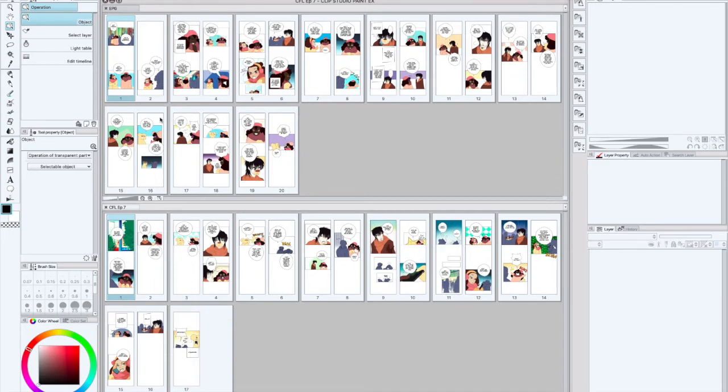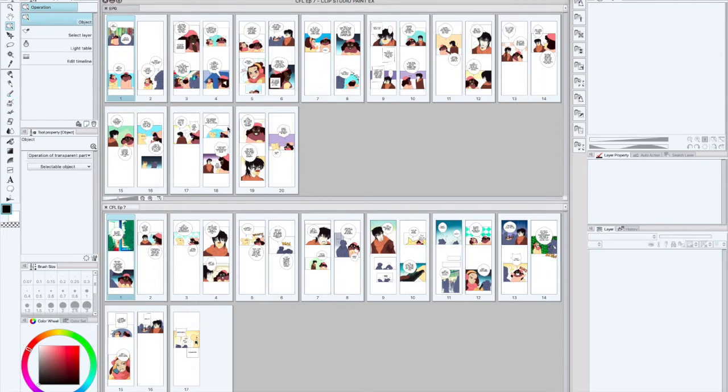So the answer to that question is how many panels should a webtoon have, it depends on how long your story is. Now what I think might be the question they kind of want to ask is how many panels should go on a page.